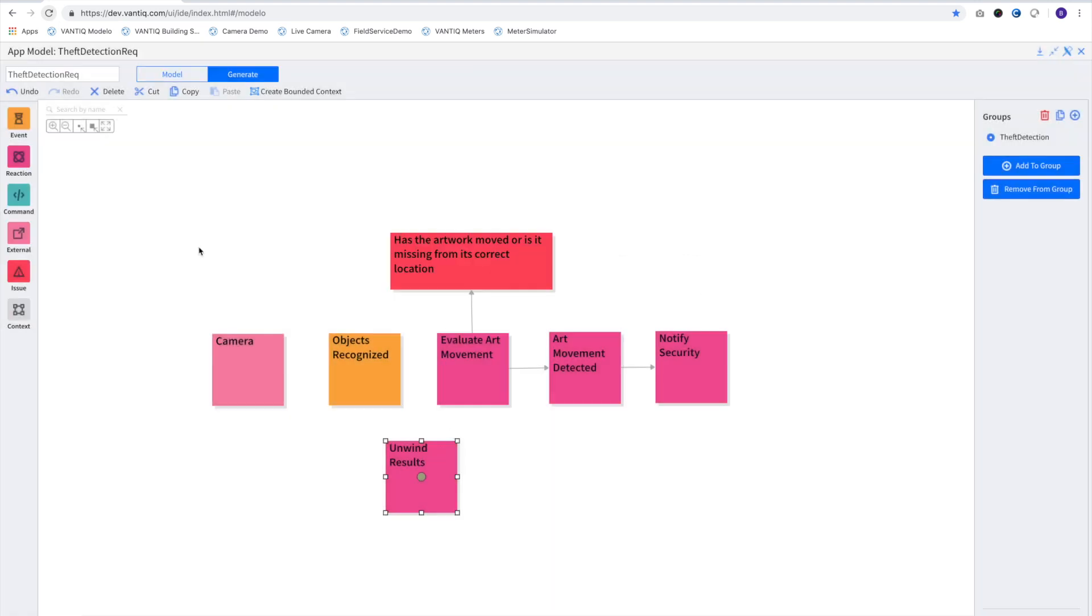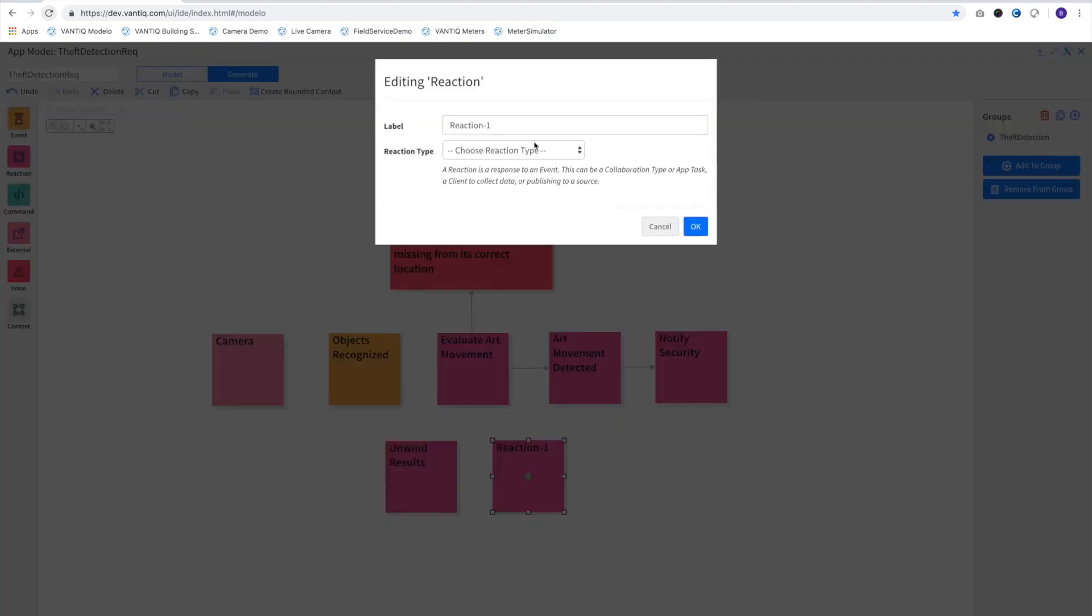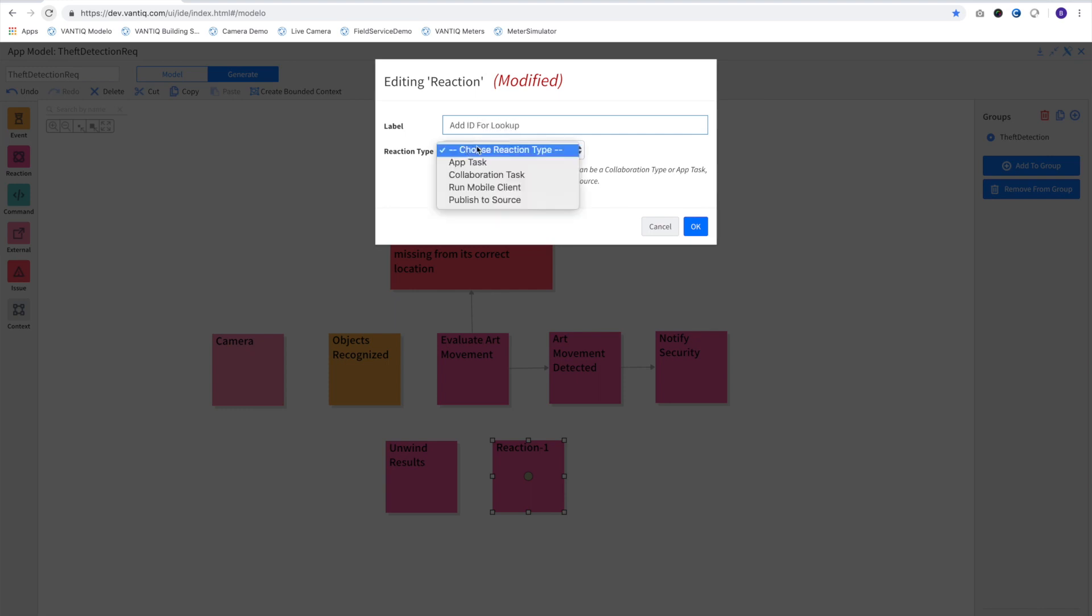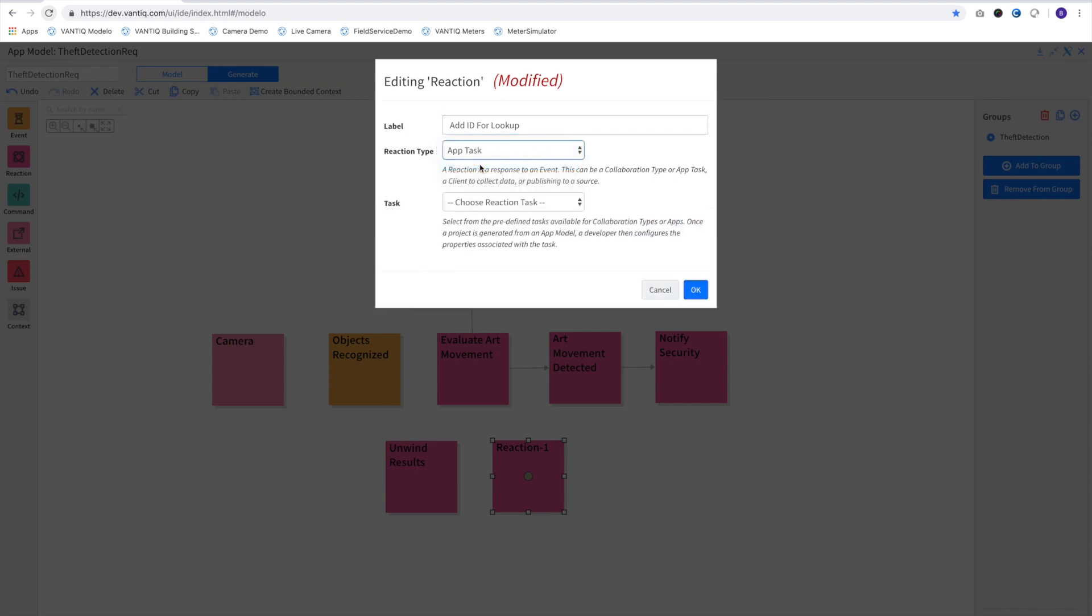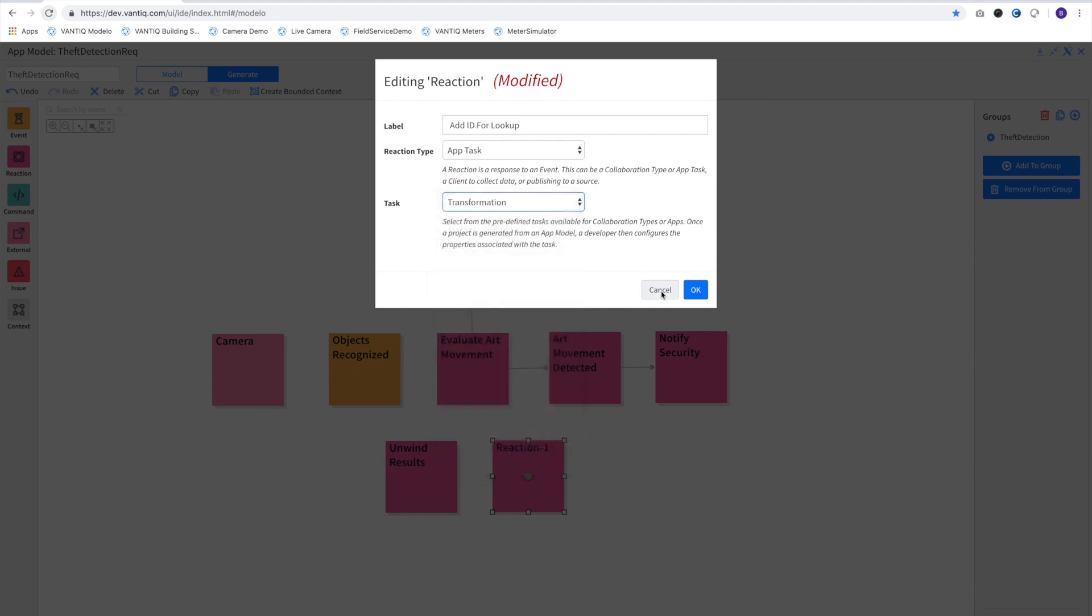At some point, we're going to want to look up the artwork's correct position on the wall from the database. And to do that, we'll need an ID to match our asset. This ID is in our result set, but we need the event to properly match the database property. And so we'll use a transformation activity pattern to add the ID to the top level of the new object.